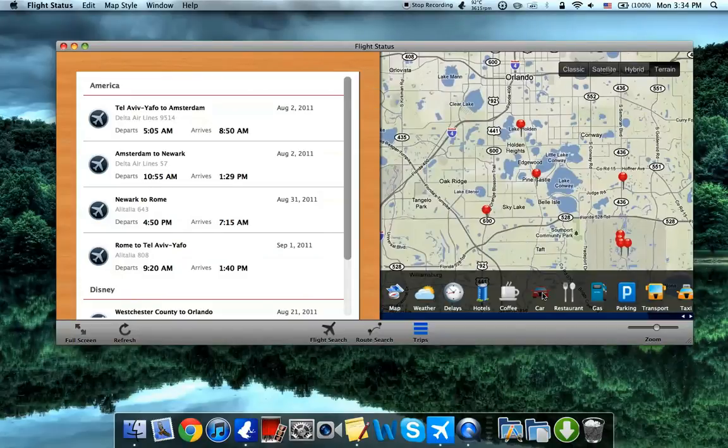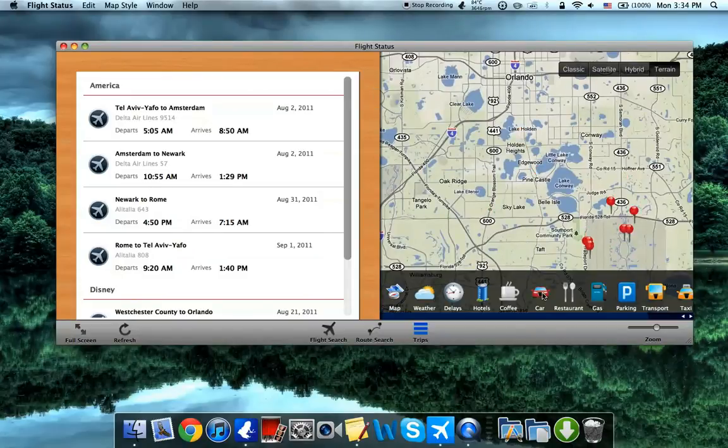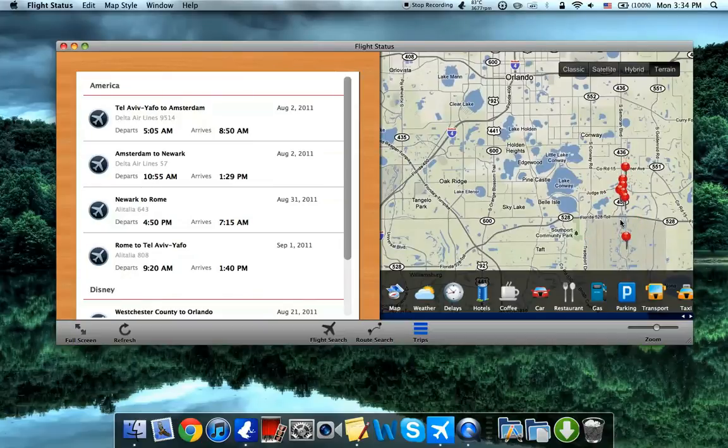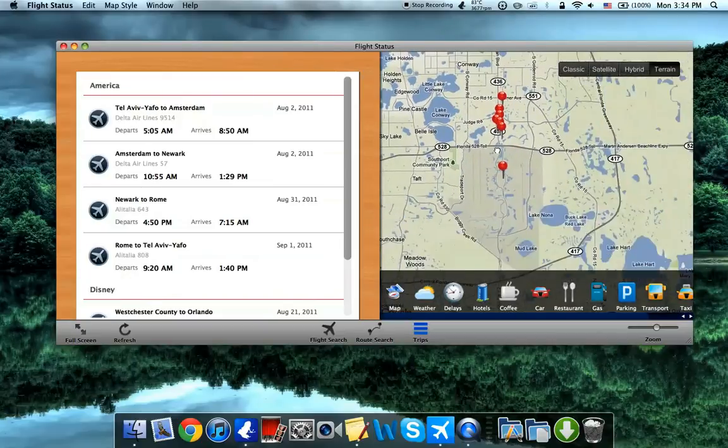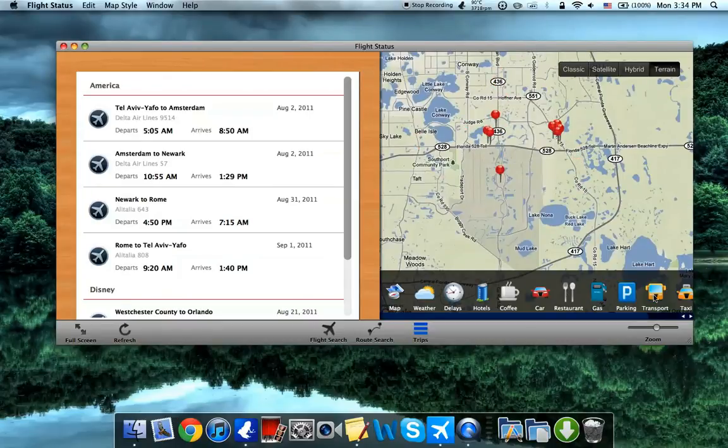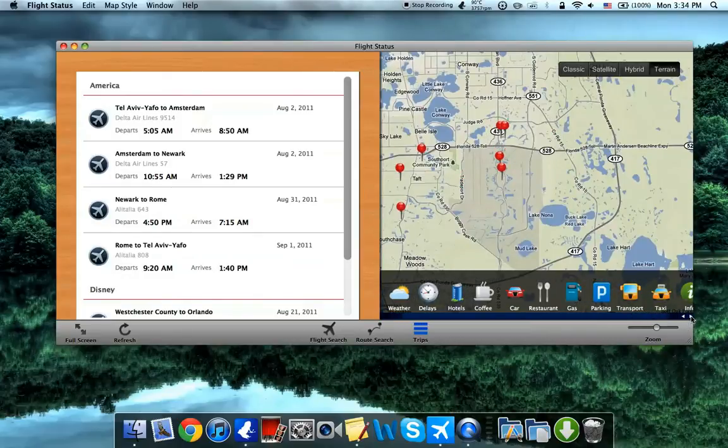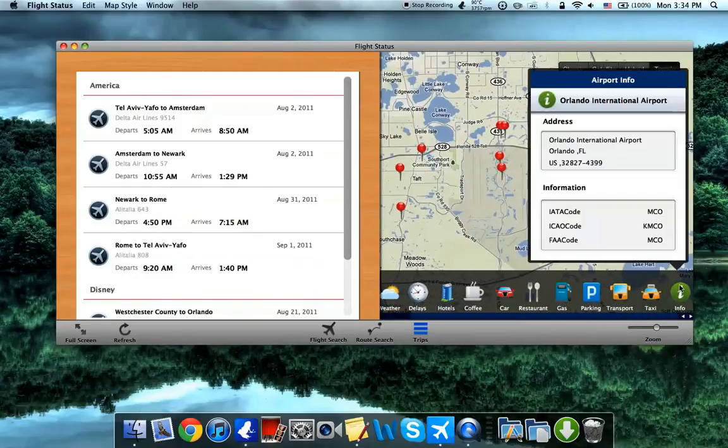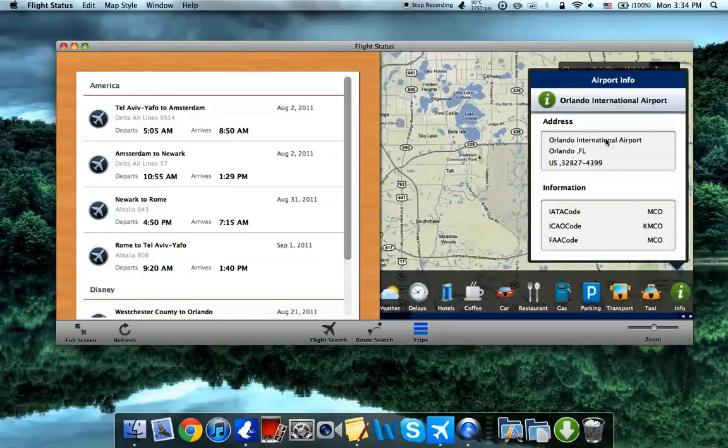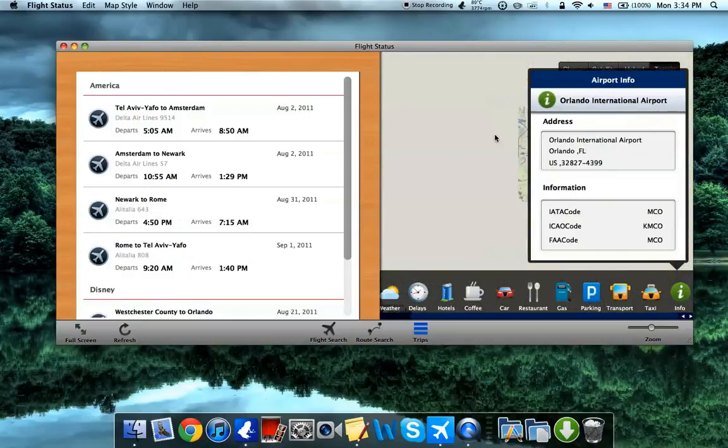Car rental service, restaurants, gas stations, parking lots, public transportation, and private transportation. Plus, if we scroll to here, it has information about the airport.